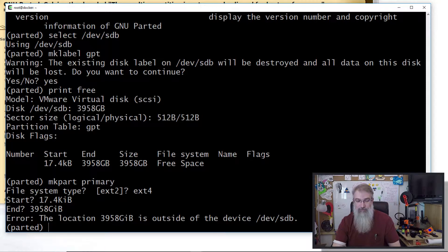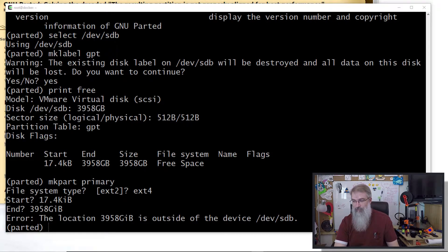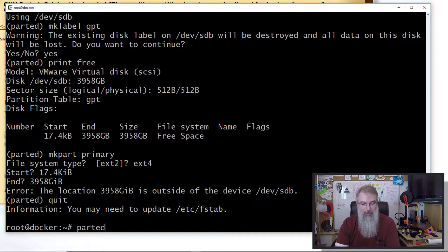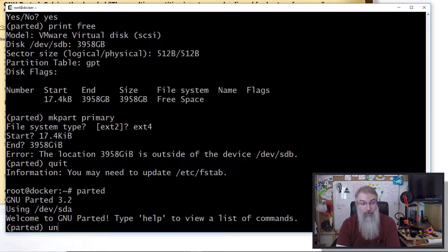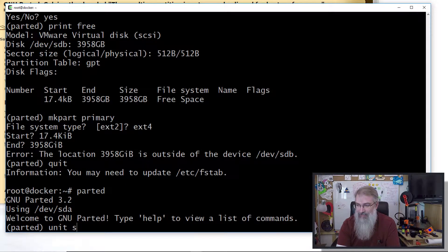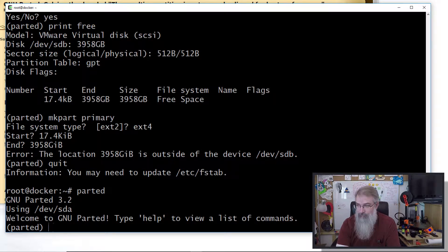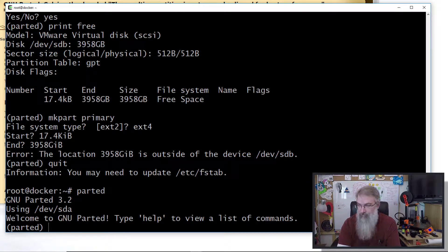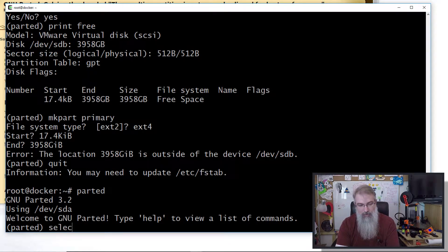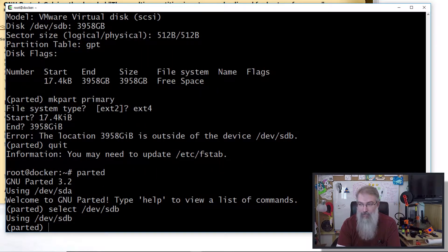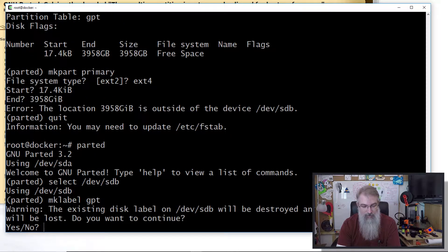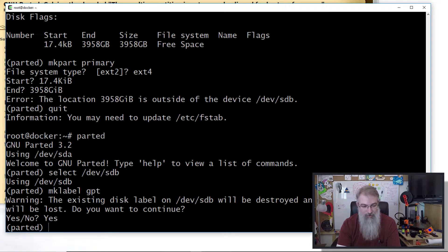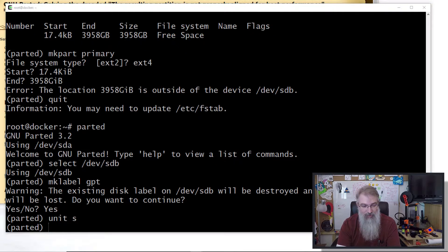What you got to do - he had a simpler solution in his blog post. Let me quit out of there. I'll start this again. Here's the procedure you should be using: select /dev/sdb, mklabel gpt, yes, and then say unit s to change your units.